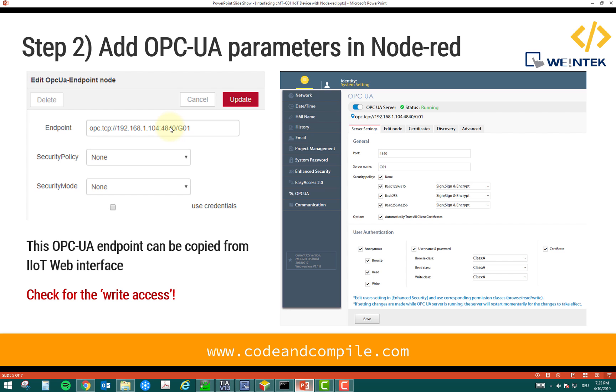We have to use the same in our client. So, the client has a target from where it has to read the values. So, this is the target. So, this is very important. You have to use this endpoint in your OPC UA client.